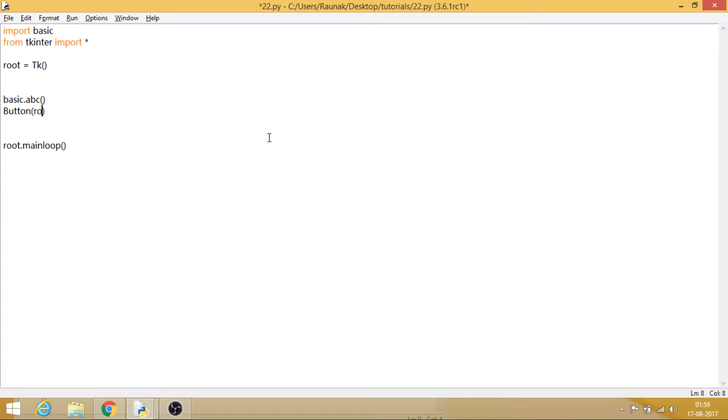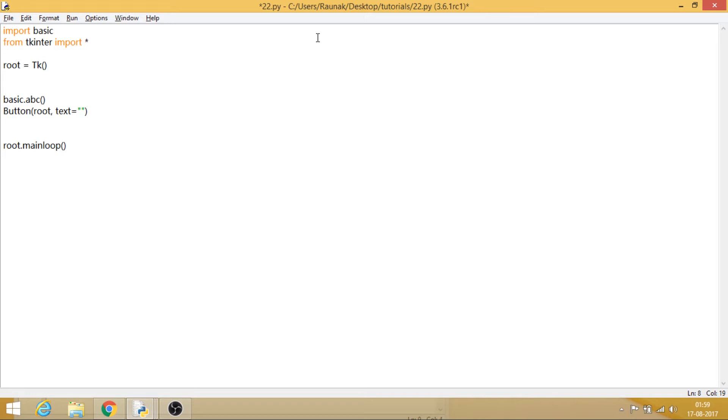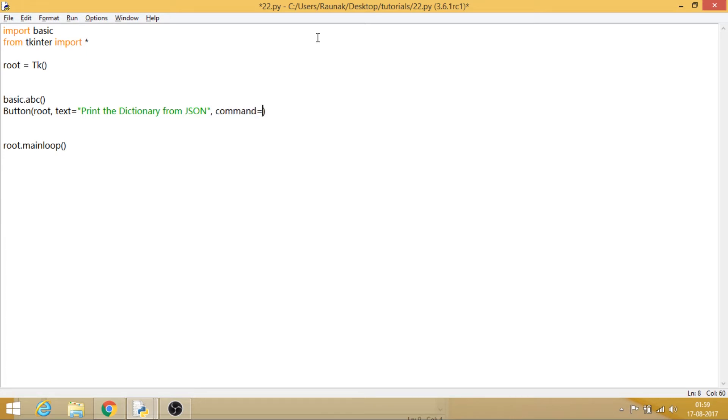I hope this works. I actually haven't tried anything like this before in my life. I actually have never used GUI in my projects. So let's say print the dictionary from JSON. And now if you remember, let's say command equals basic.abc. Remember this: you don't have to include the round brackets.